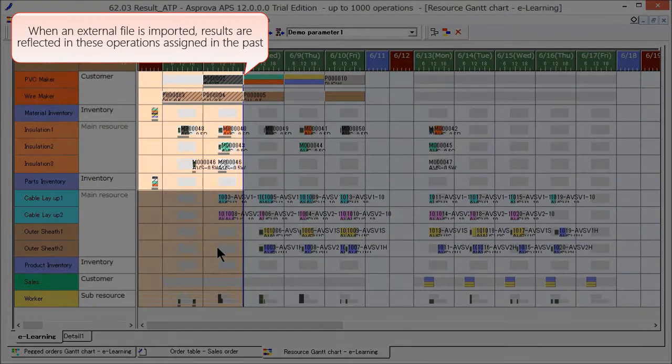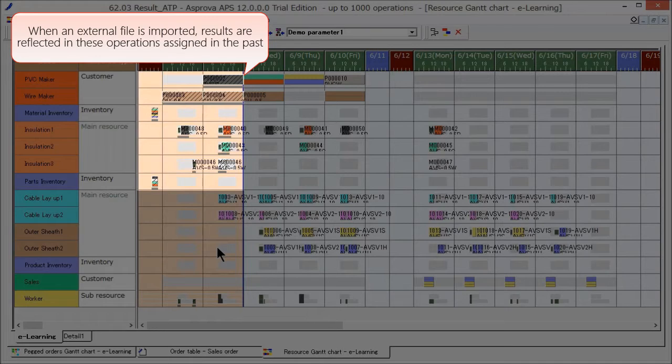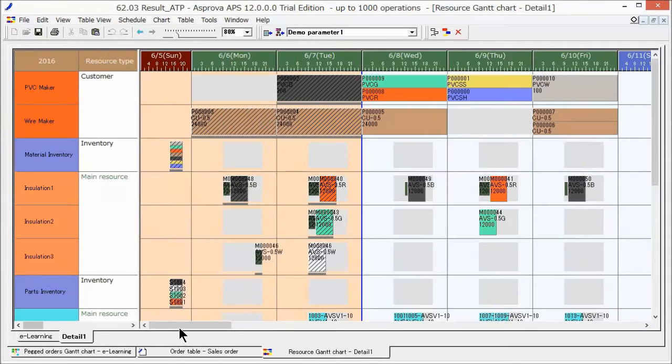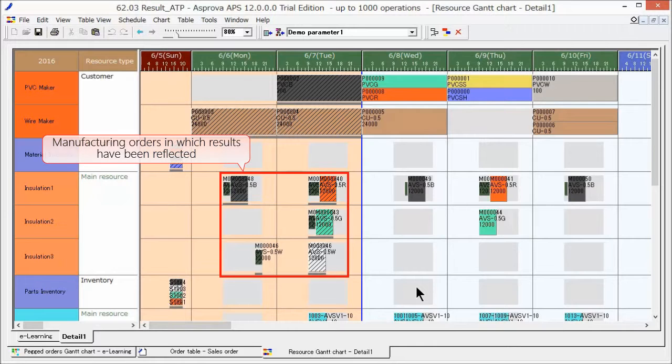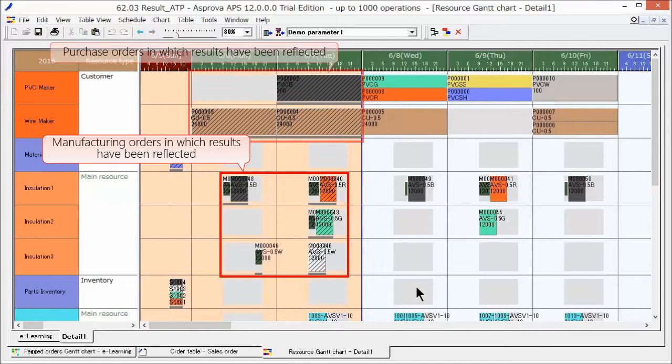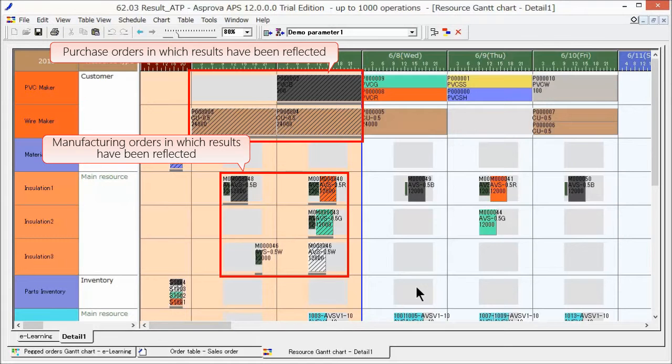The results are reflected in some of the operations. Let's zoom in and check the details. Gray underlines are displayed for manufacturing orders and purchase orders in which results have been registered.